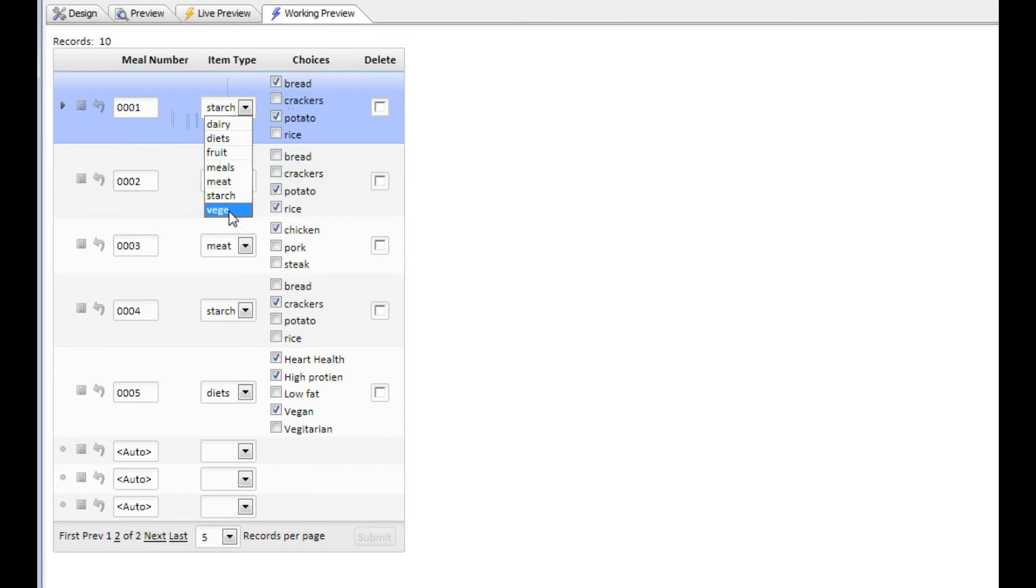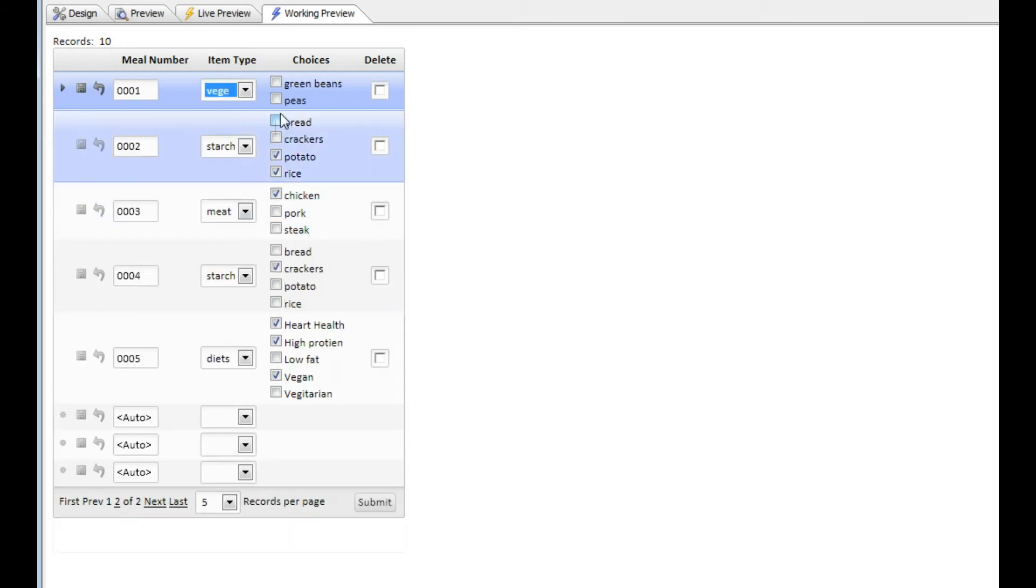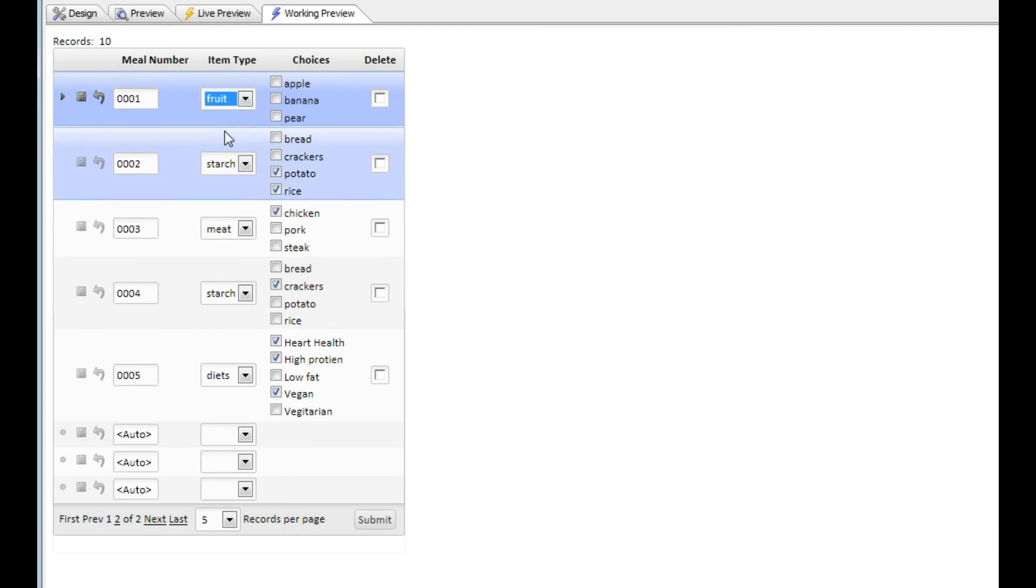For example, if I choose vegetable, you can see my list of choices has changed. If I choose fruits, my list of choices has changed.